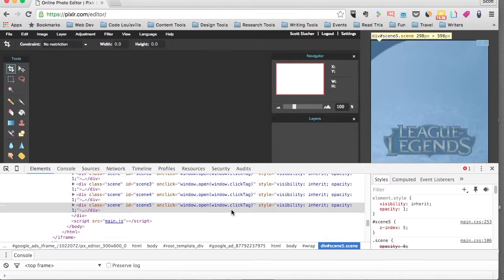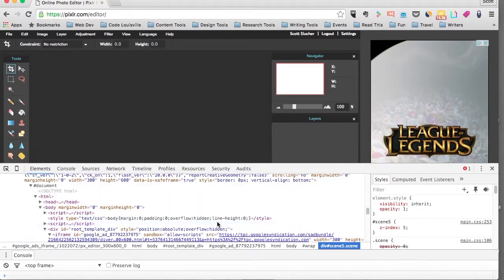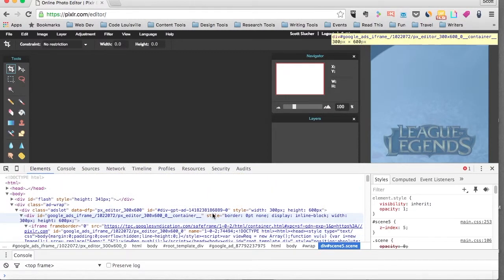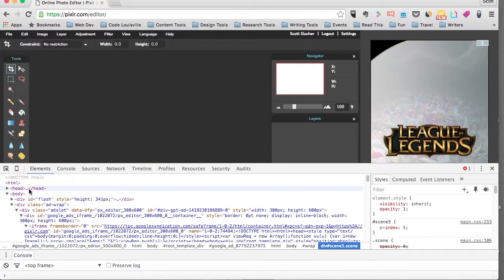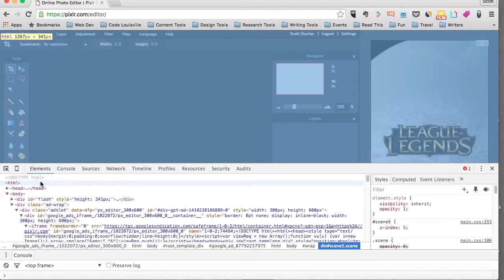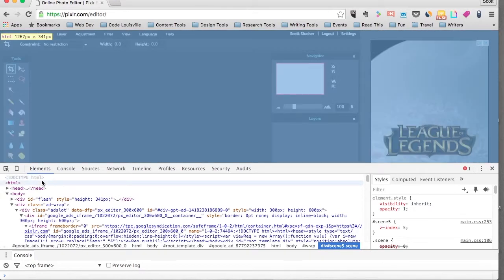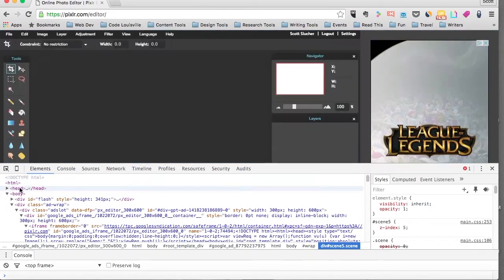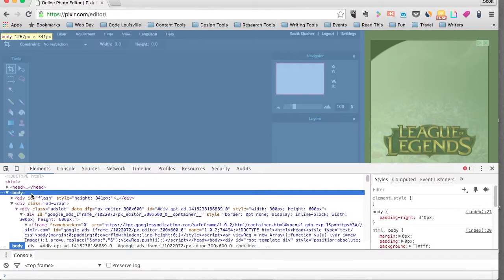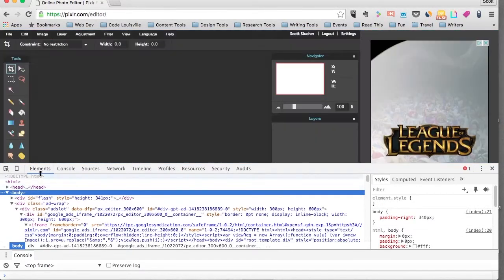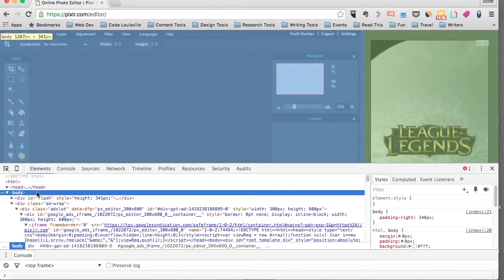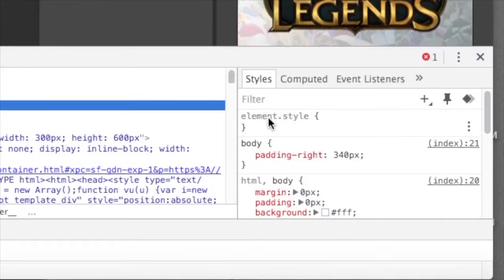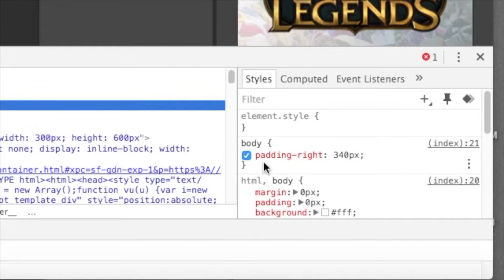And so in this main area, what you want to do is scroll to the top. And you'll know you're there because you'll see Doctype HTML. And go down to the line that says Body and click on that to highlight it. And this is under the Elements tab. So once you've clicked on the line that says Body, go over here to the right. And in this window where it says Styles, you'll notice the first line in red that says Padding Right 340 pixels.